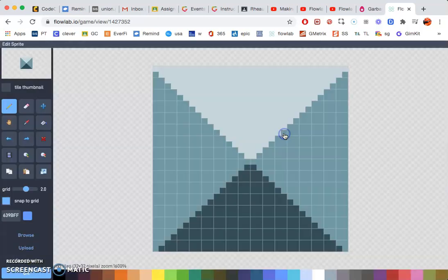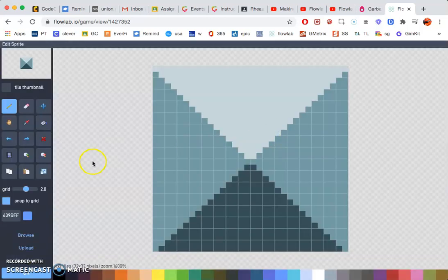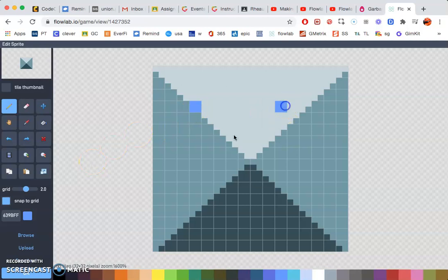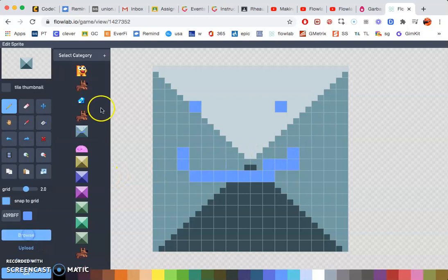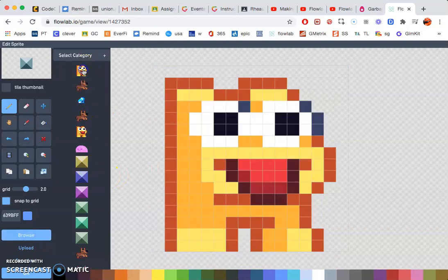Edit sprite. Now here you can go ahead and make your own if you want, or you can go to browse and choose one of these. I'm just going to go ahead and choose that monster there.